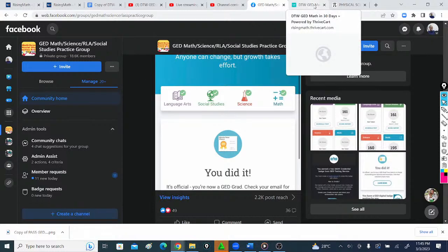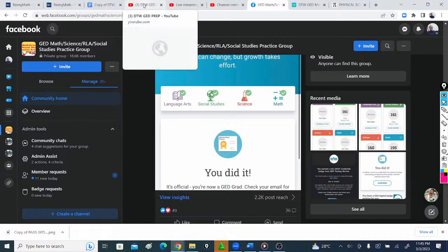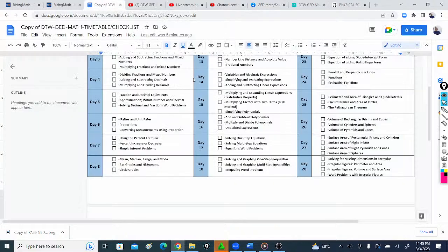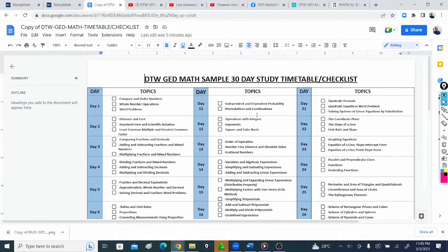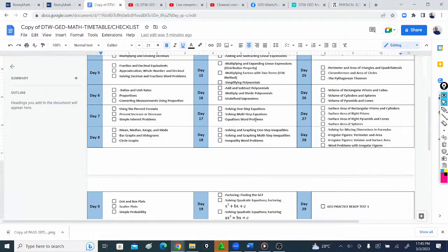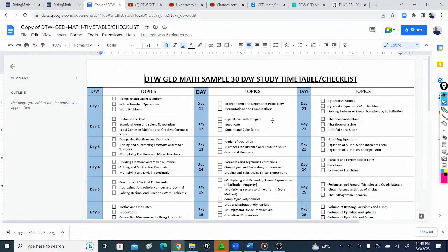Thank you for staying tuned to DTW GED Prep. This is how to get your GED math out of the way in 30 days or even less, depending on you. If you want to do this in a week, go through your checklist in a week - you can do it. Or in two weeks, you can do it.